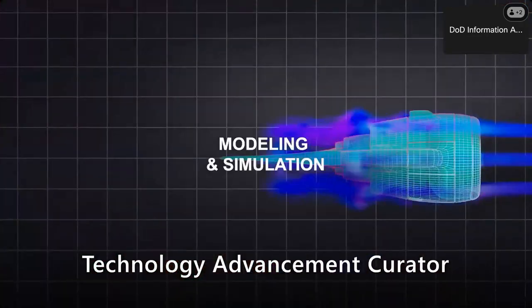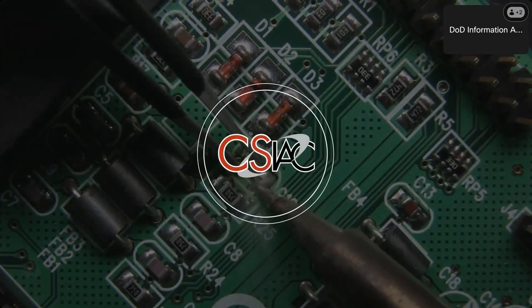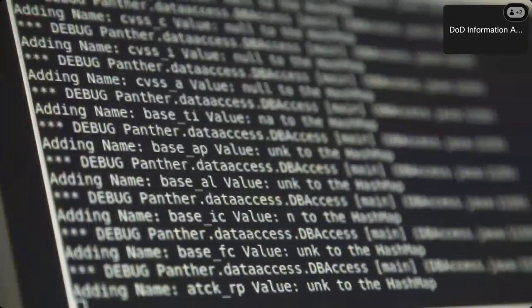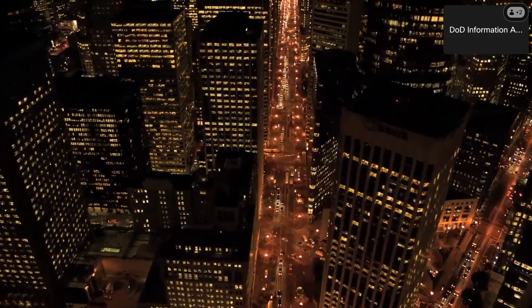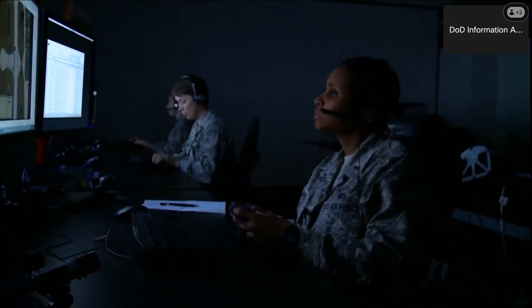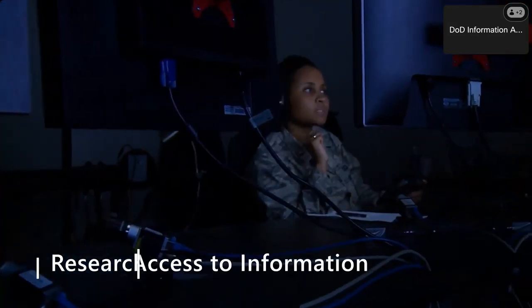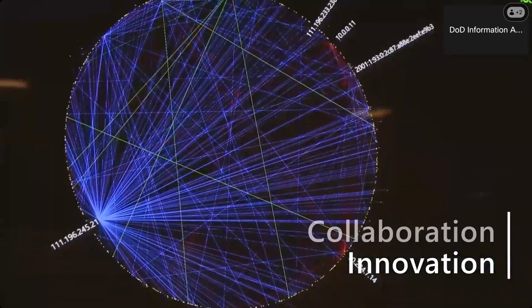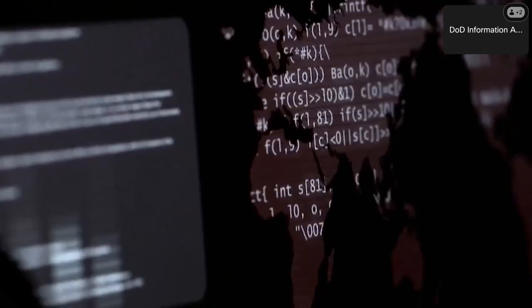CSIAC serves as one of the premier information research partners and curators of technology advancements and trends for the cybersecurity and information systems community. Our organization supports those working in the cybersecurity and information systems domain of DOD research and engineering by helping navigate the vast landscape of scientific and technical information, providing research and analysis services, and helping unlock access to information, knowledge, and best practices from government, industry, and academia.